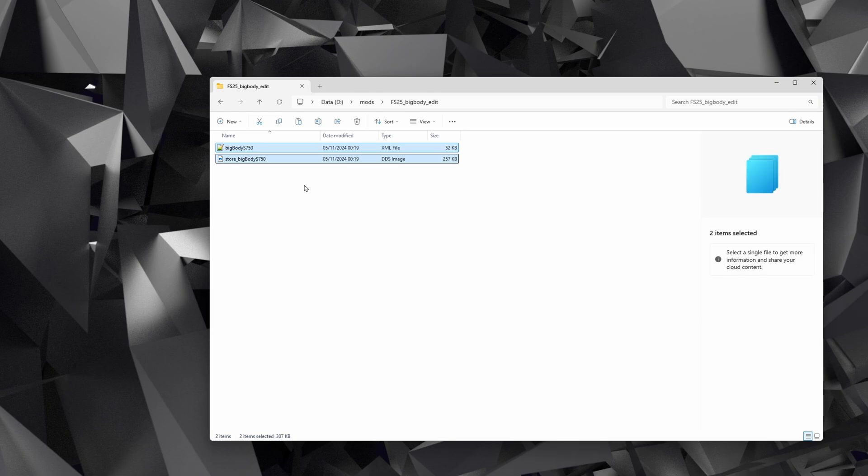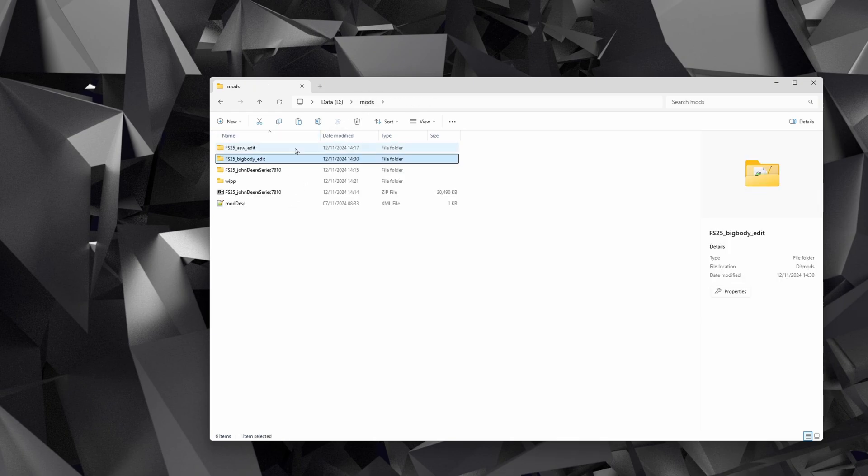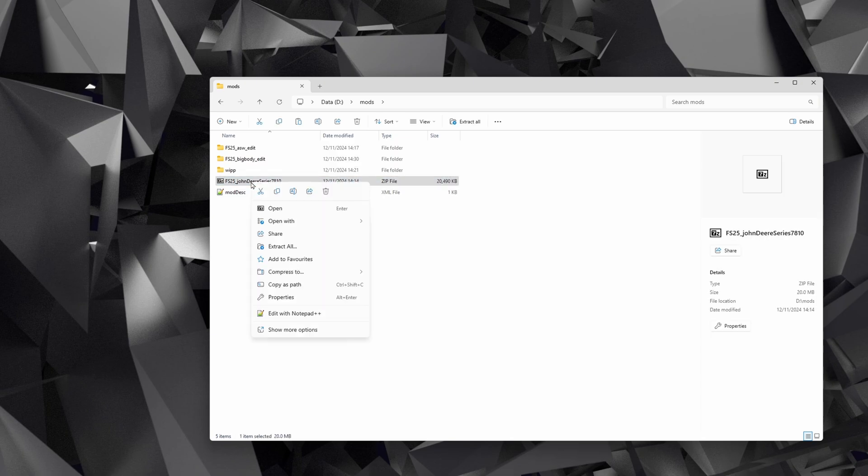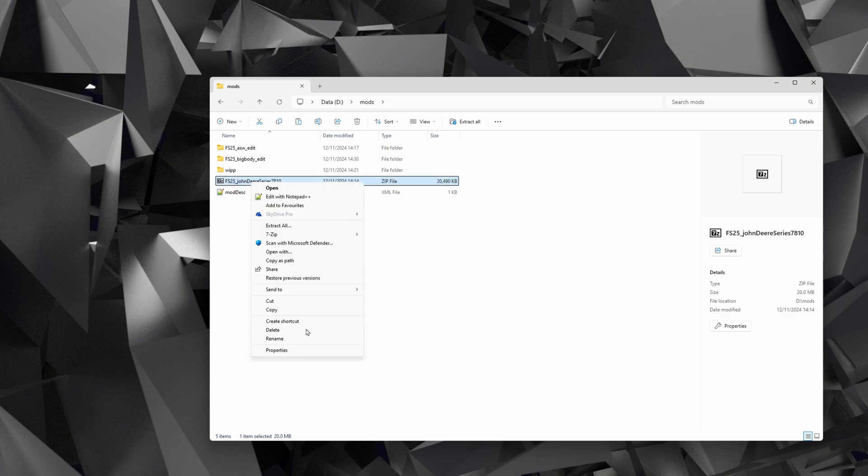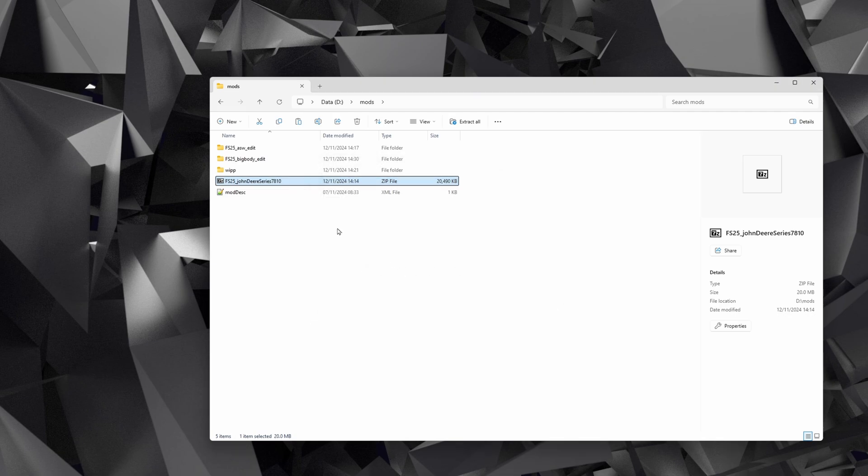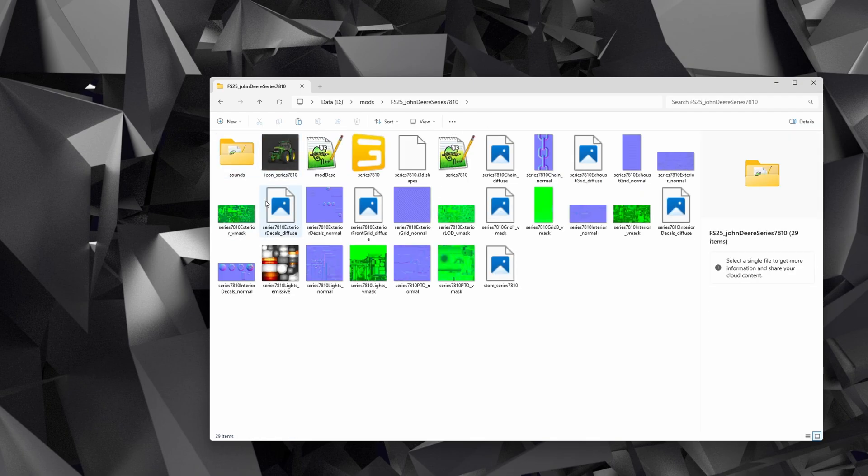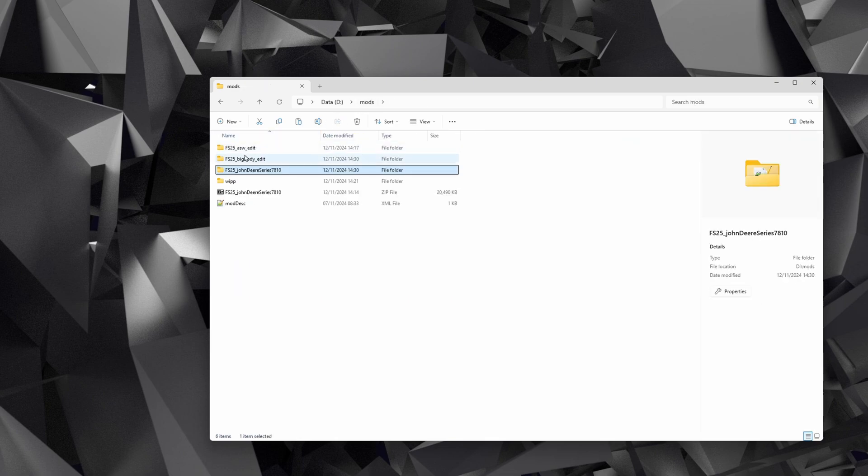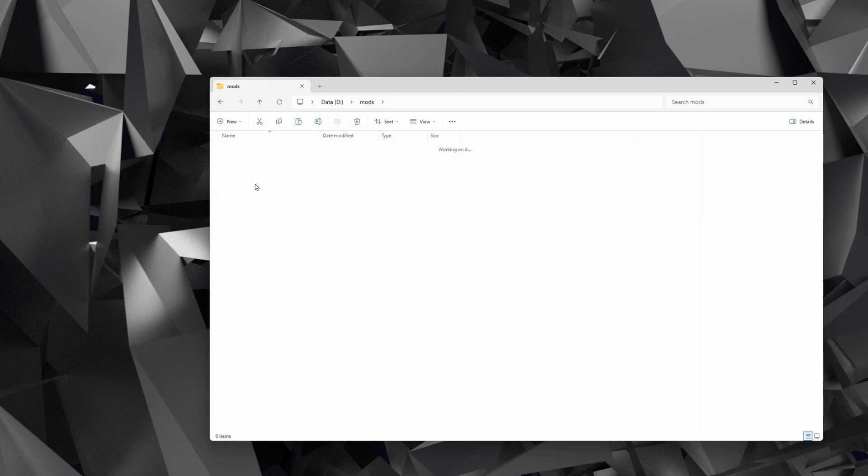Now we're going to need a mod description file. I've downloaded the John Deere 7810 off of Mod Hub from Giants, and what we're going to do is extract that. So right-click on it—if you've got 7-Zip installed, I'm running Windows 11, if you're running Windows 10 this shows up automatically—but select More Options if you're running Windows 11, do 7-Zip, and Extract to John Deere 7810 or whatever mod you've downloaded.